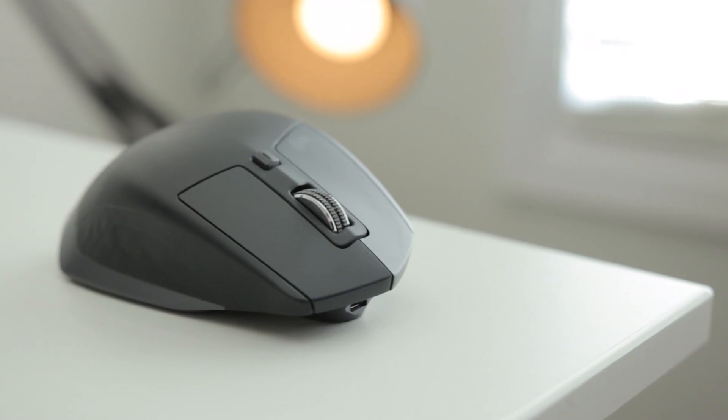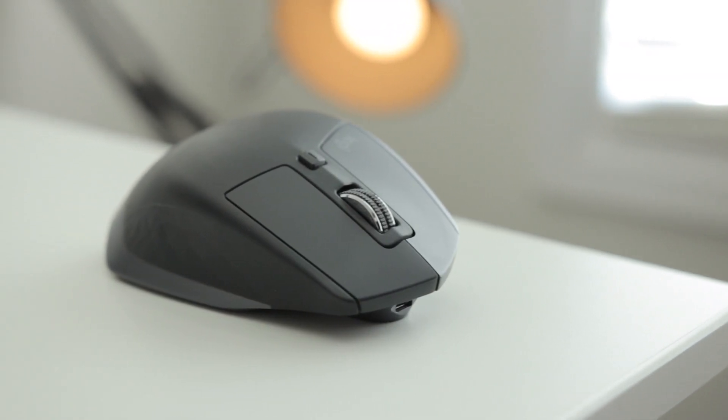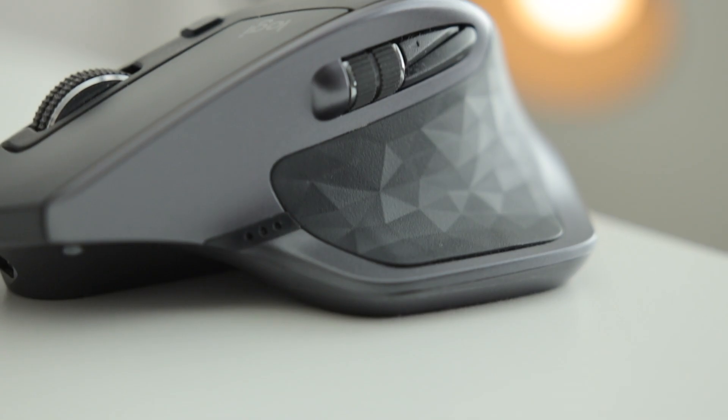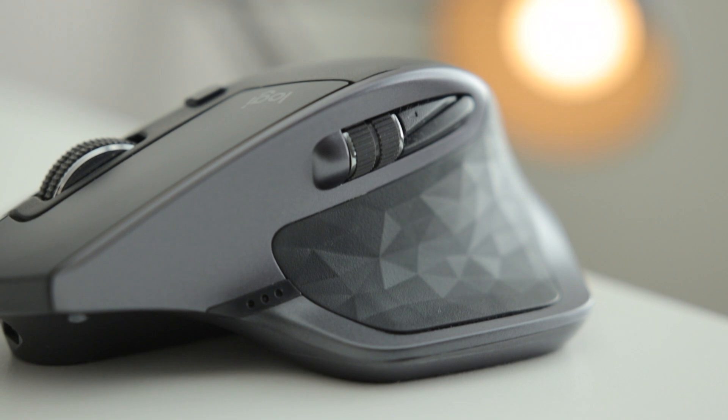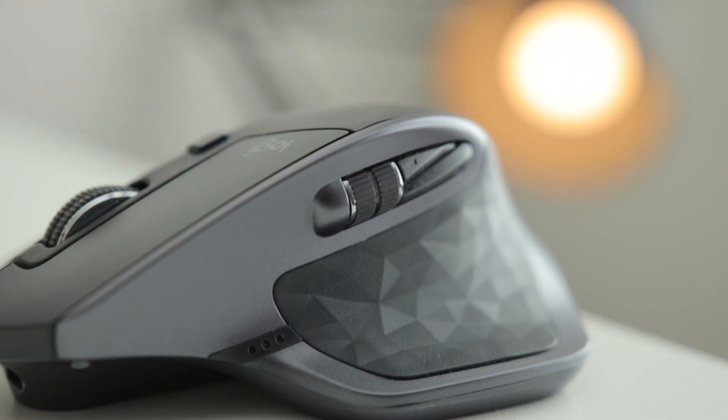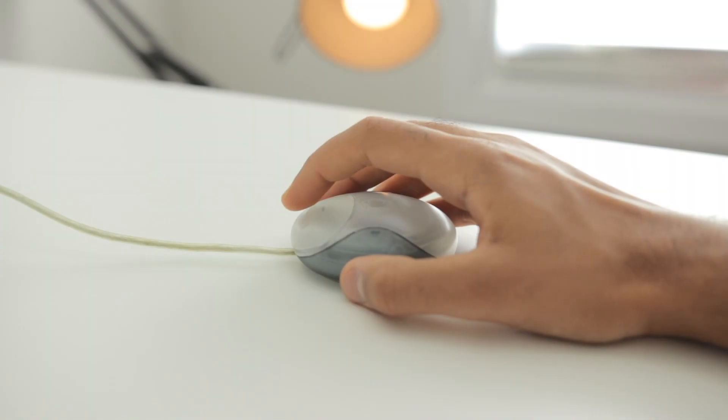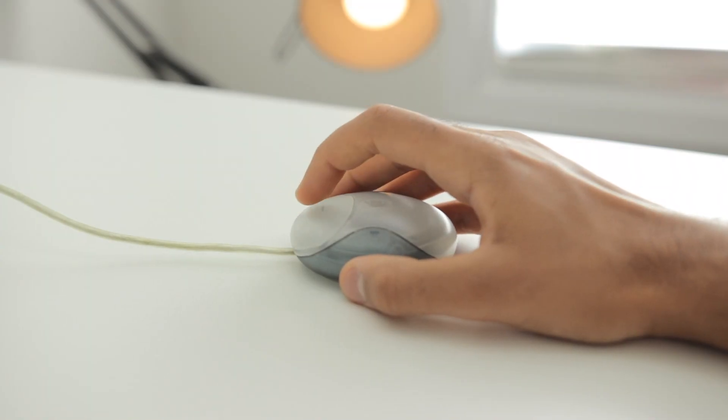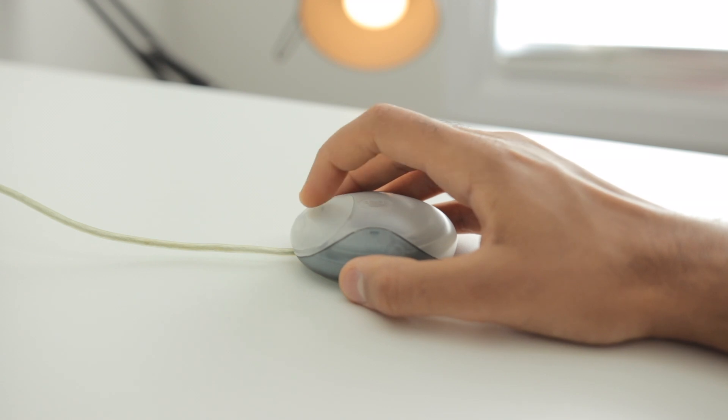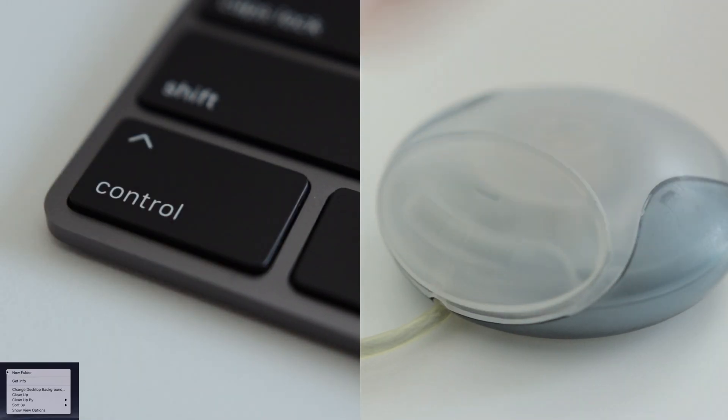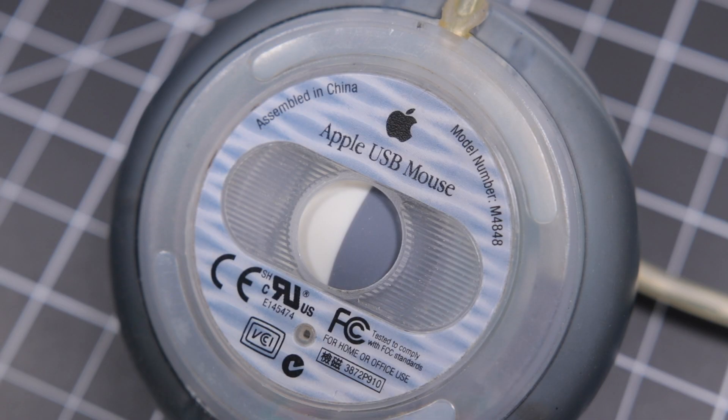So on the MX Master there are both left and right buttons, a scroll wheel on the top and the side, as well as many customizable buttons. Well, the Apple mouse has just one single click. There's no scrolling, just one click. If you right click, you have to actually press the control button and then click. This is also a mouse that came out before optical and laser mice were actually popular.